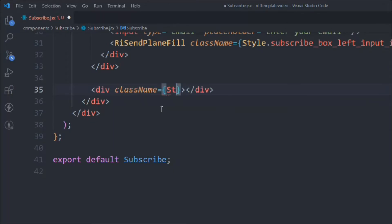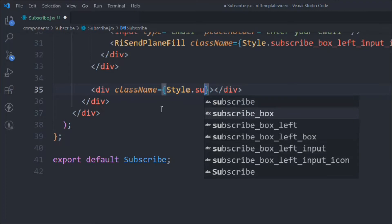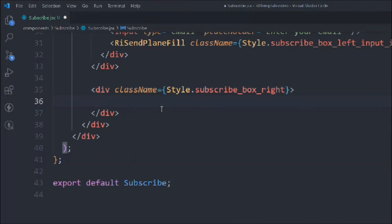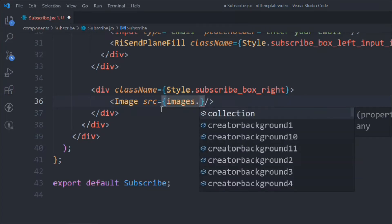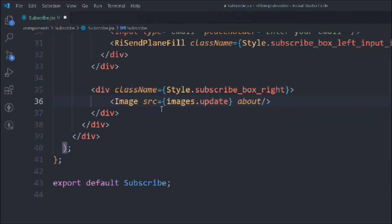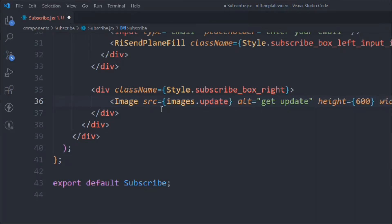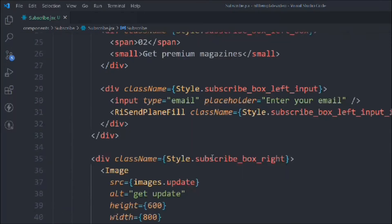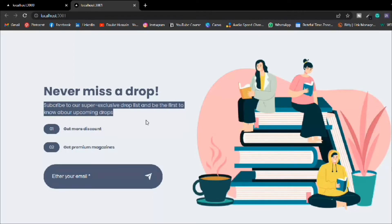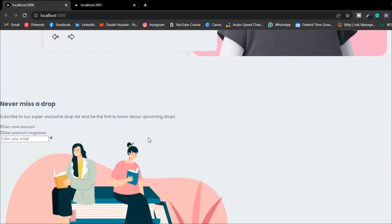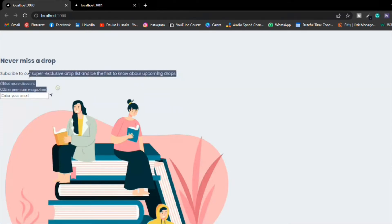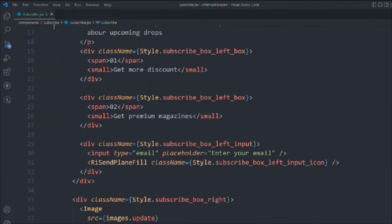Now we'll take another div with class 'subscribe-box-right' and in that we're going to display the image. We use the Image tag with source set to the update image, alt text 'get update', width of 800 and height of 600. That's all the JSX written for this component. Coming back to the application you can see it's working fine — we have the title, the paragraph, the short info boxes, the input field, and the image. No errors so far, so let's start styling this.